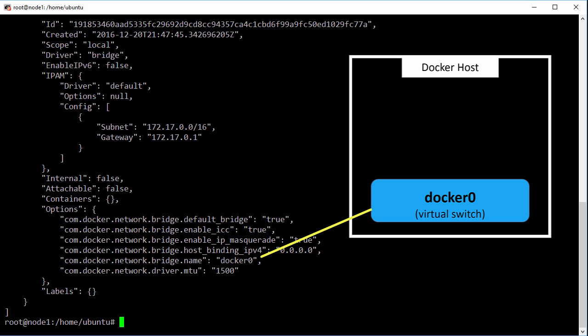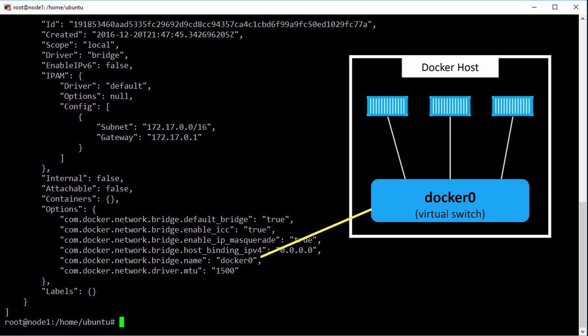With that all we have to do is plumb containers into it and like any layer 2 type switch, any containers that get plugged into it are going to be able to talk to each other.